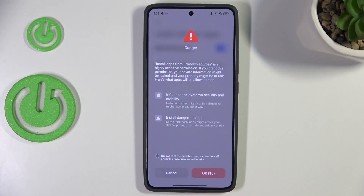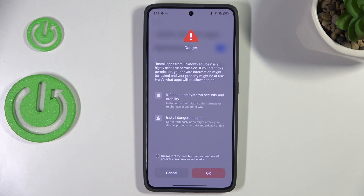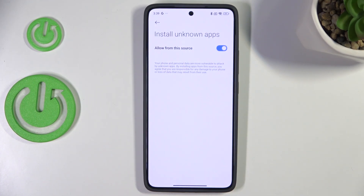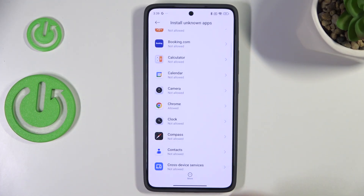Tap on the switcher. As you can see, there's a notification informing you that you're doing this on your own responsibility, because some third-party apps aren't verified by the developer, so you may put your data or device at risk. Be aware of the possible risks, and tap OK.